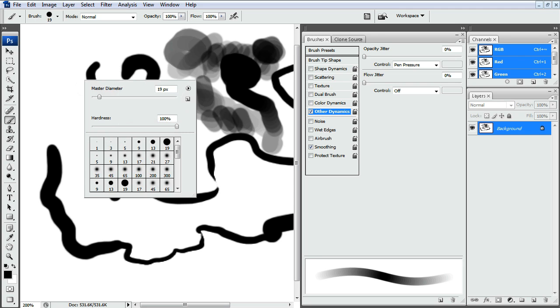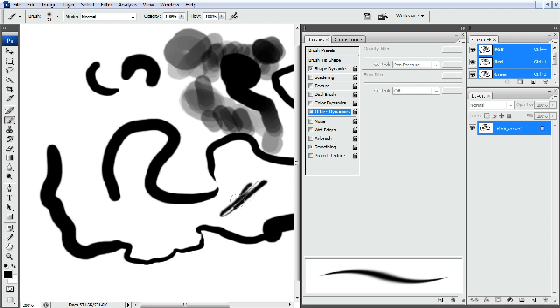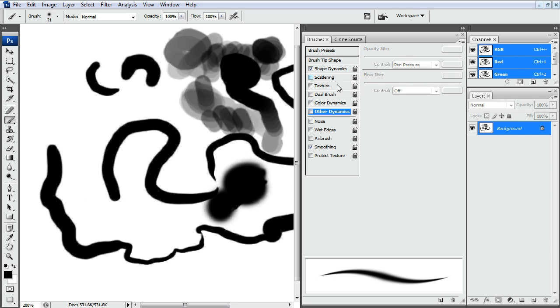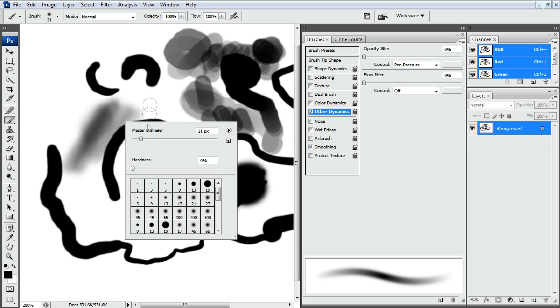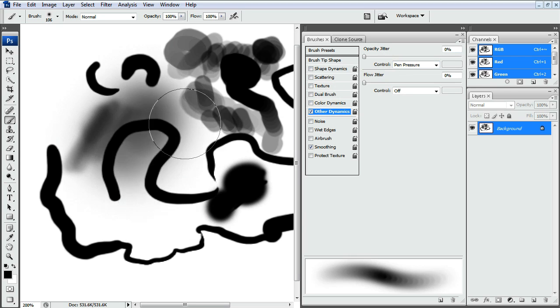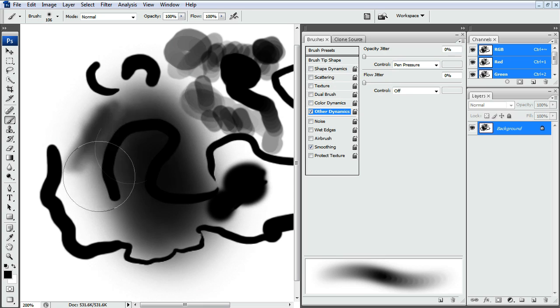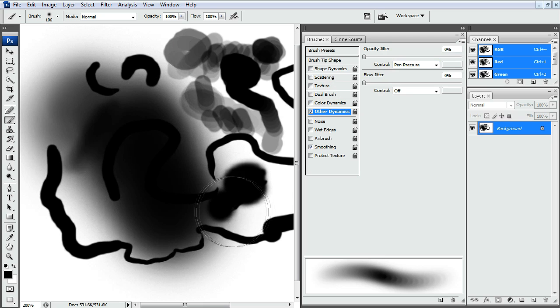So another brush that I use a lot is the Soft Brush which is kind of the same thing but it has this nice feathered edge around it. And usually I'll use the opacity on Other Dynamics with this soft brush so you can really get some nice soft blends between things.